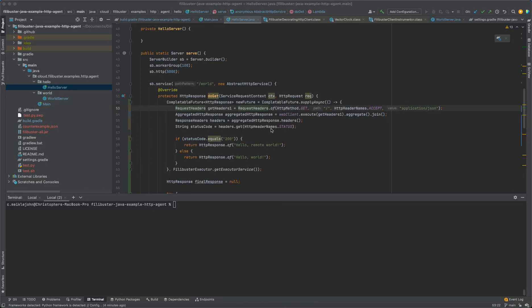So here we're going to look at using Filibuster and our prototype Java instrumentation to find a resilience bug in a microservice application that's built using the Armeria web framework.